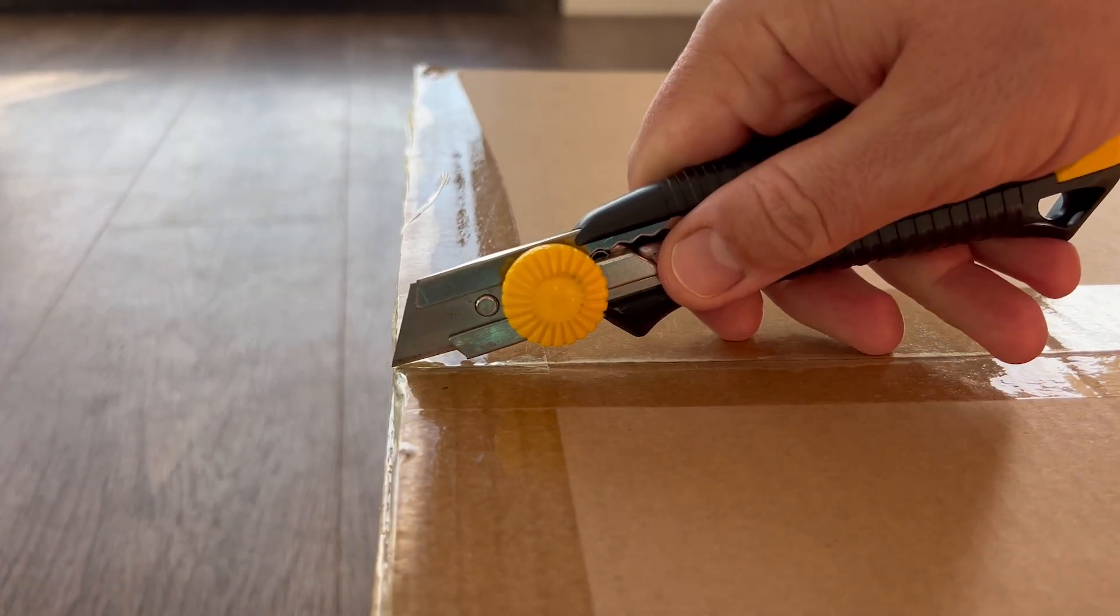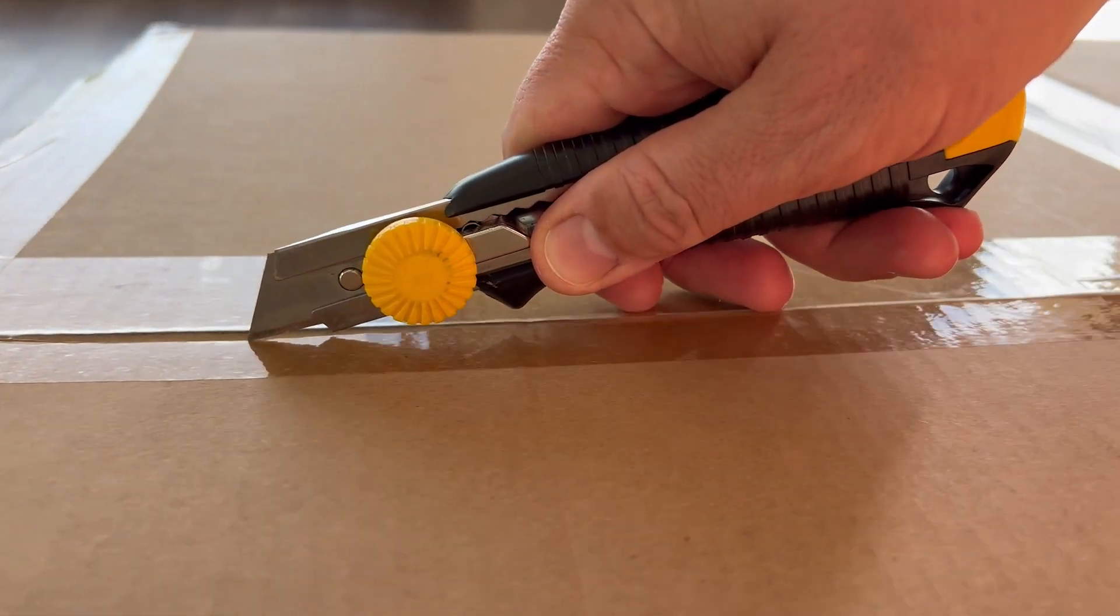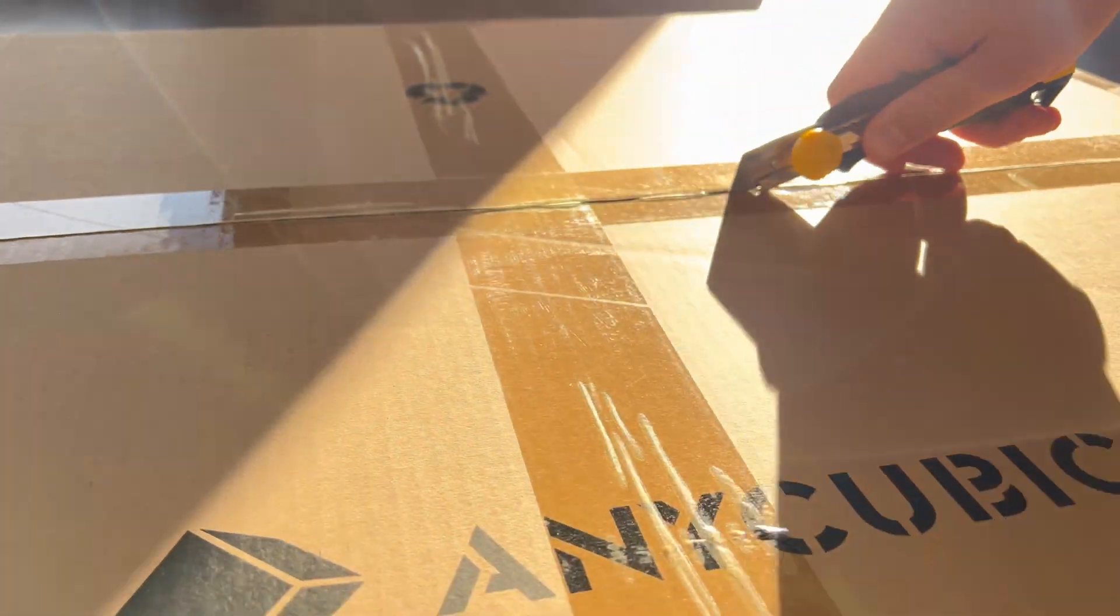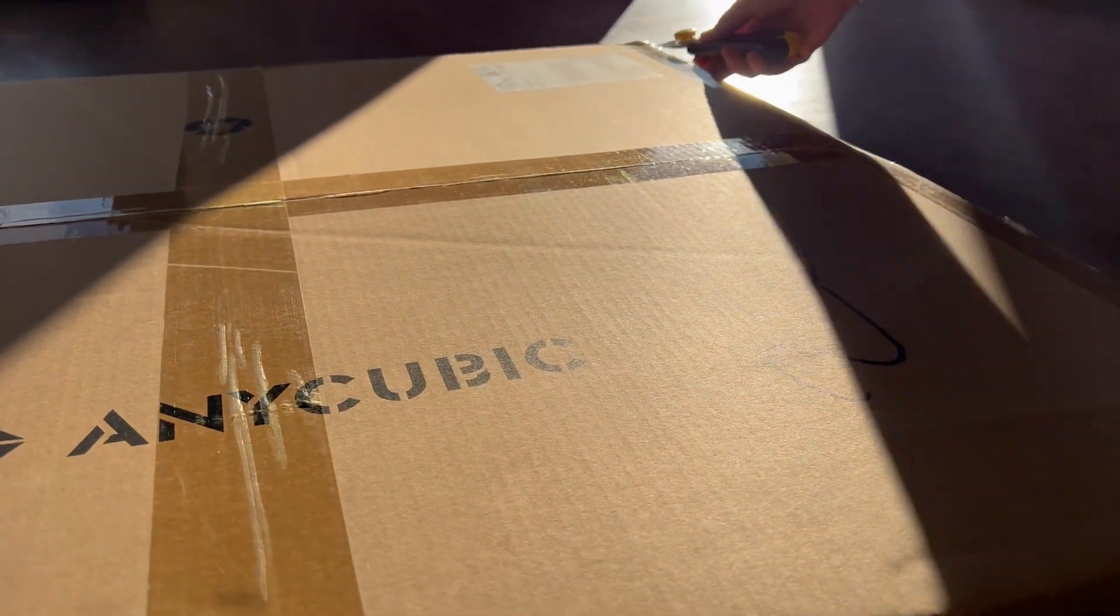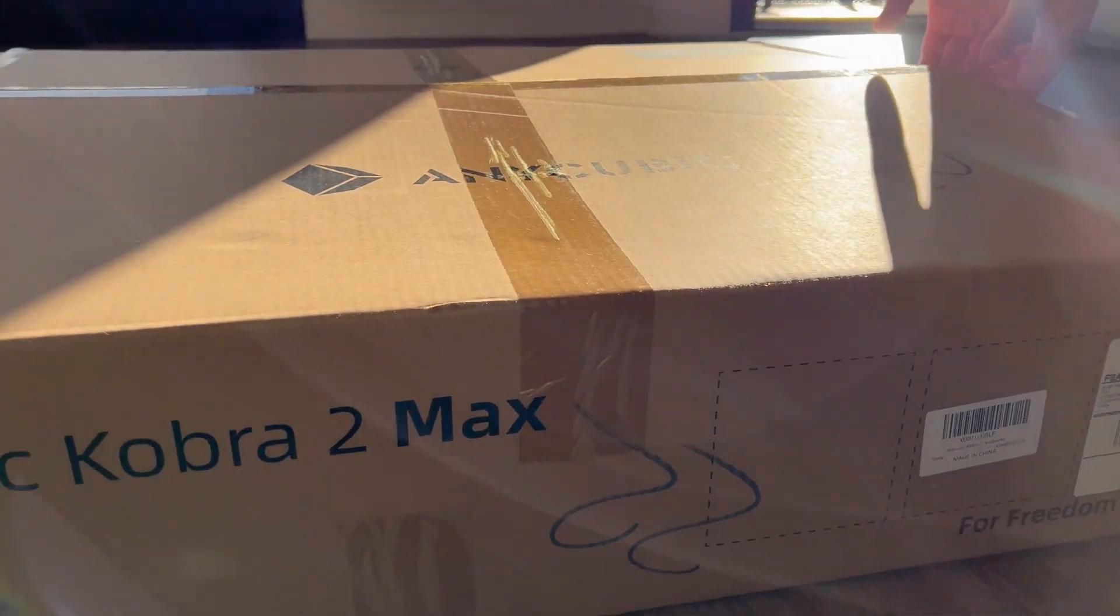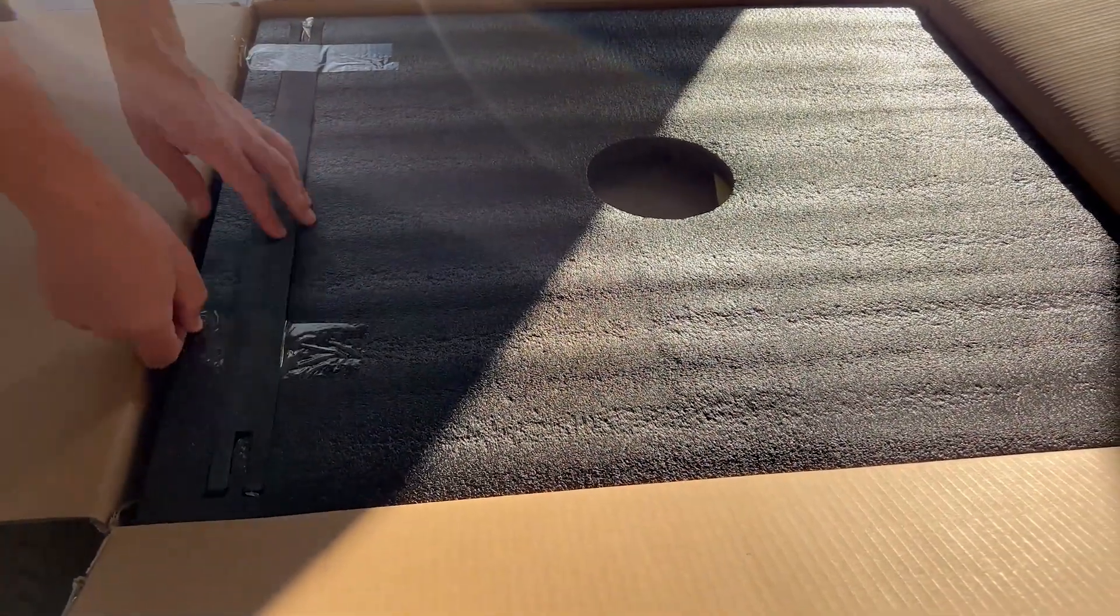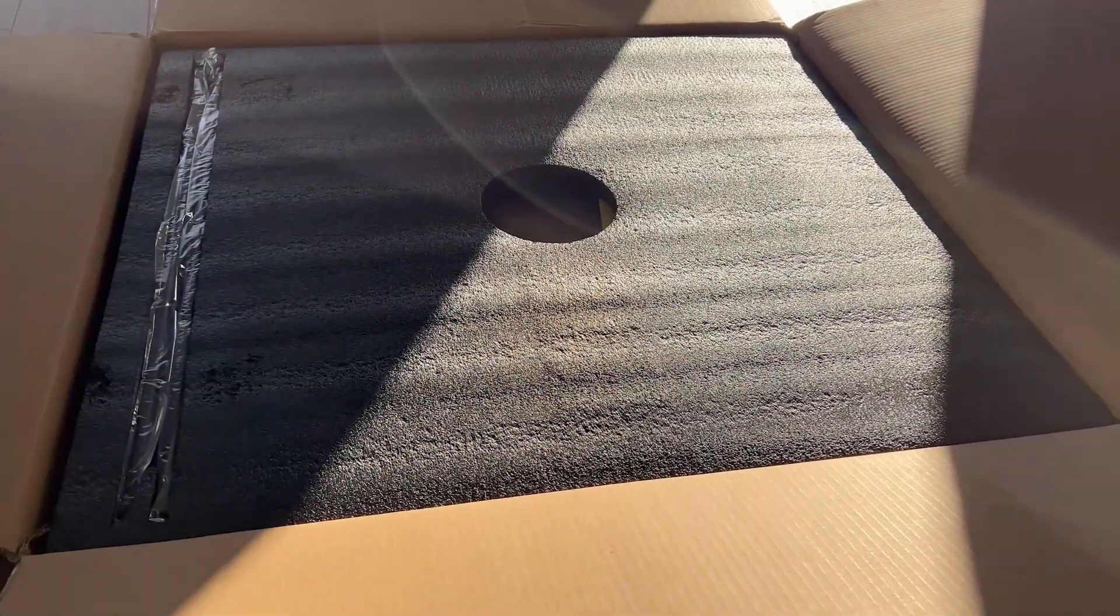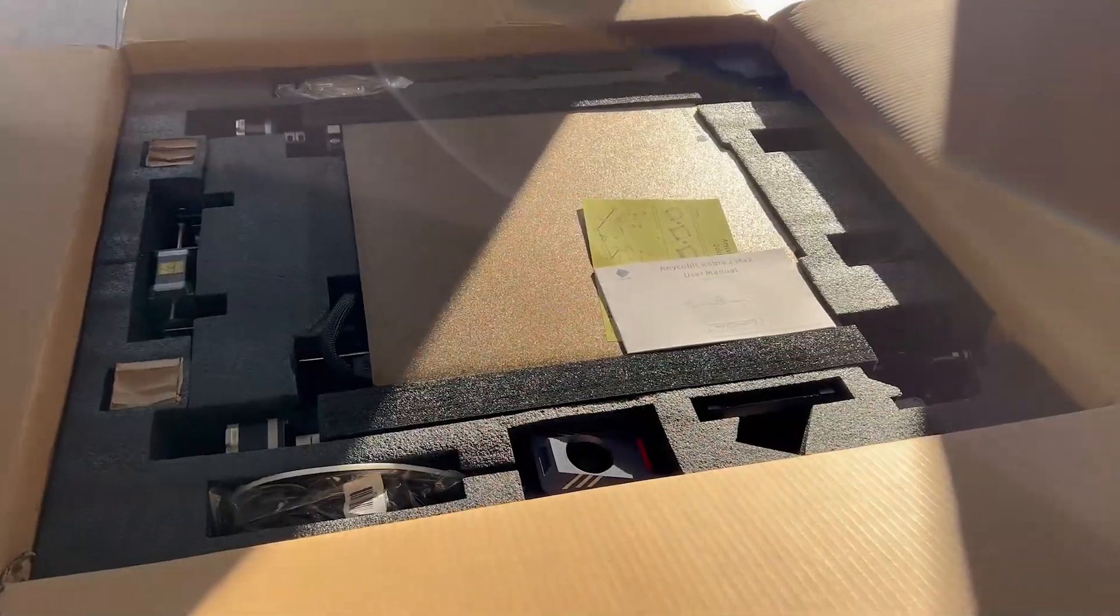Hey there fellow makers, guess what? We took the plunge and got ourselves a brand new toy—I mean tool—the Anycubic Cobra 2 Max. Big shout out to the folks over at Aurora Tech for their amazing 3D printer ratings, because let's be real, we were lost in the endless sea of options.